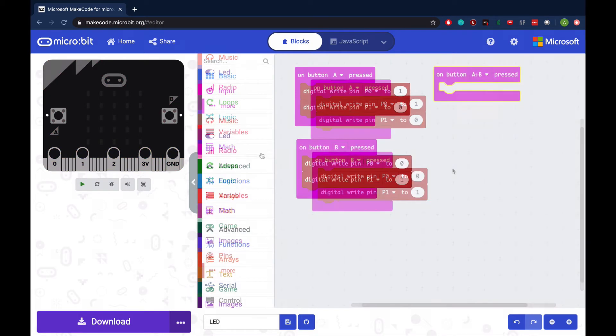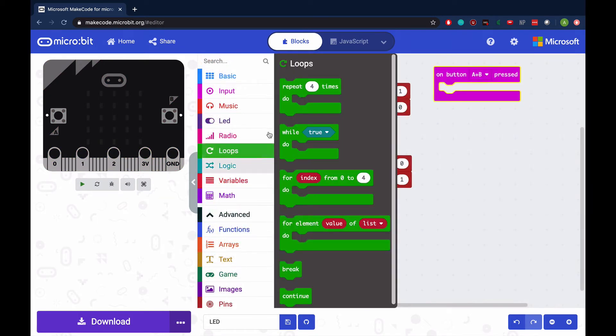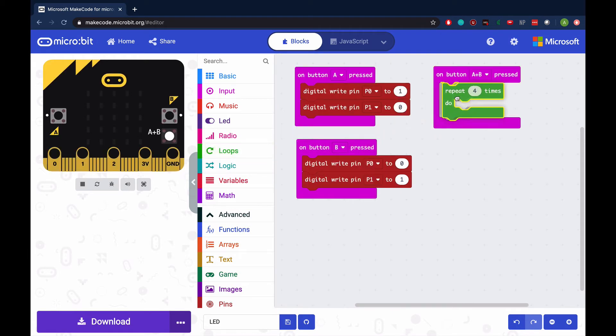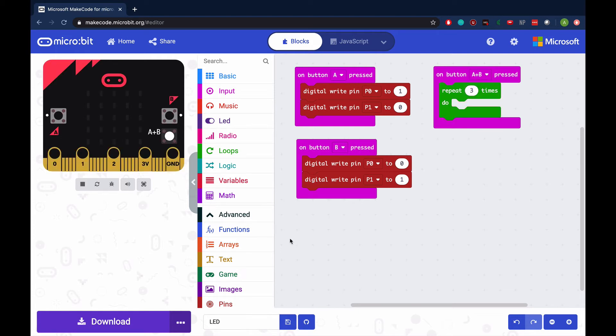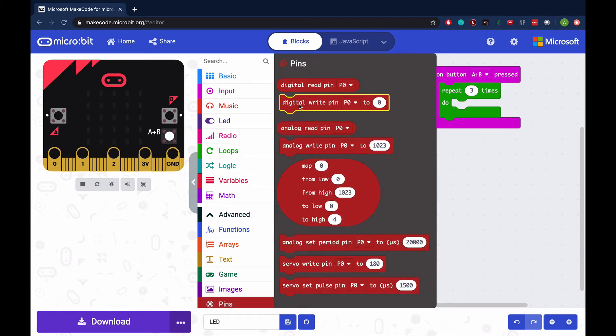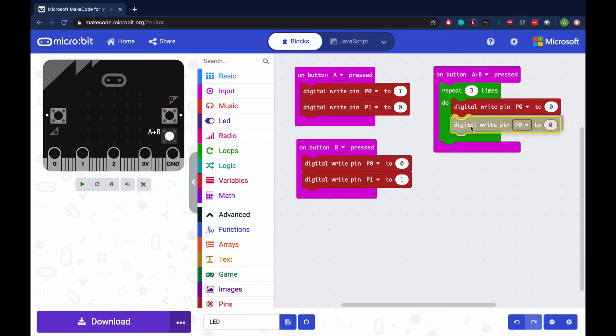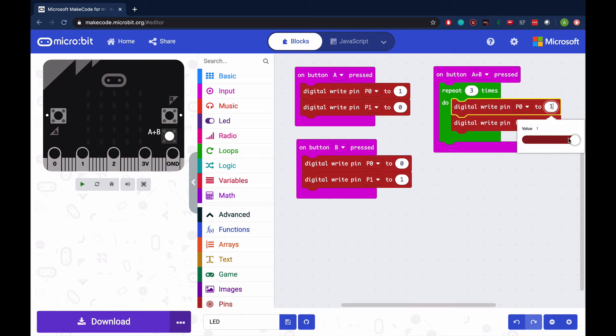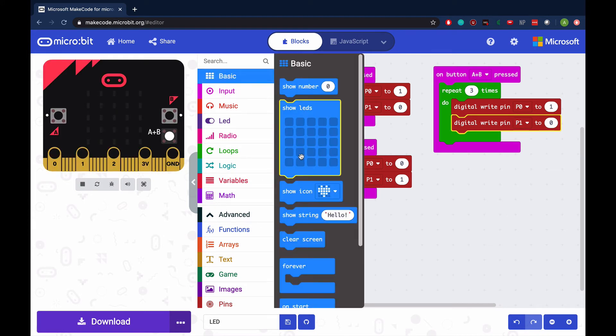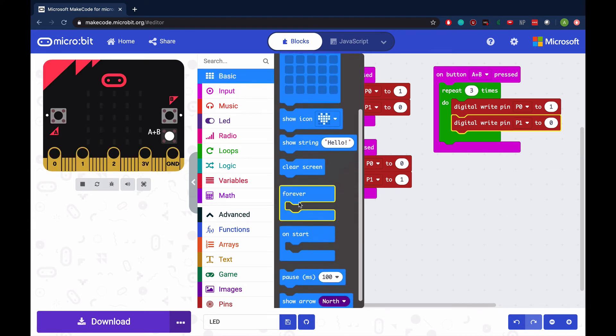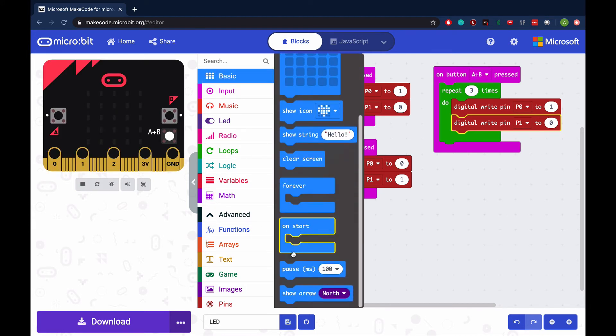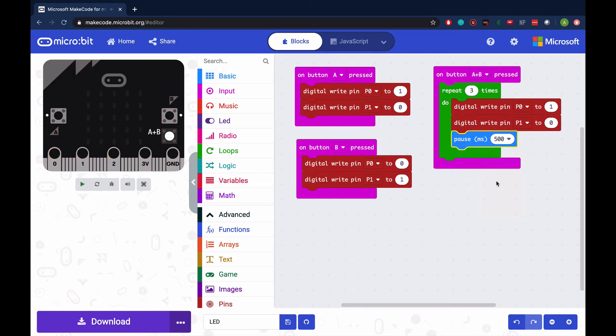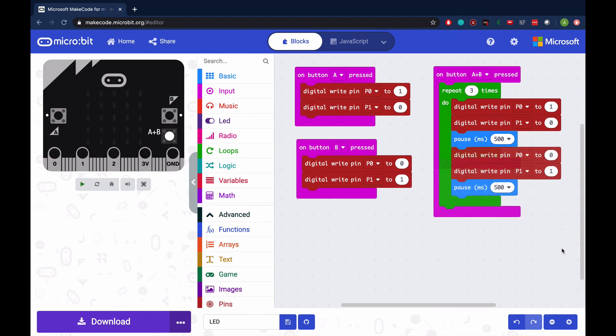To alternate flashing the LEDs, use the repeat loop and choose the number of times the loop will run. Turn the LED at pin 0 on in the same way we did as the button A function. Insert a pause for a half second, which is 500 milliseconds, and then switch the LED settings and pause for another half second.